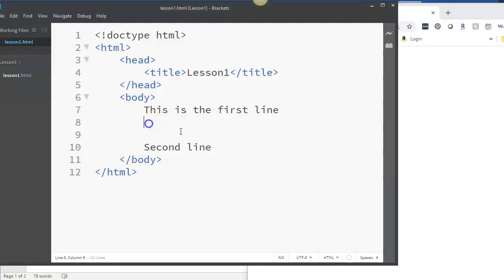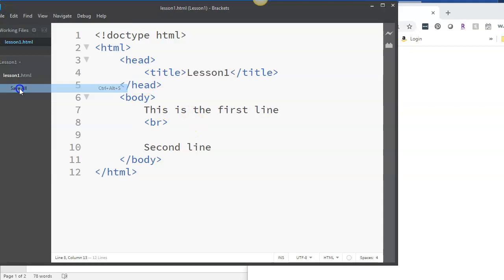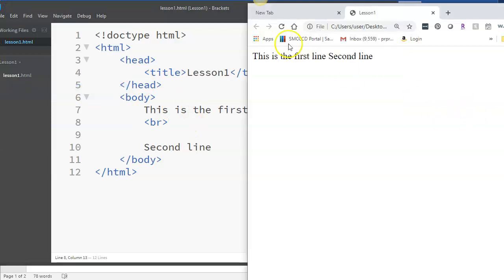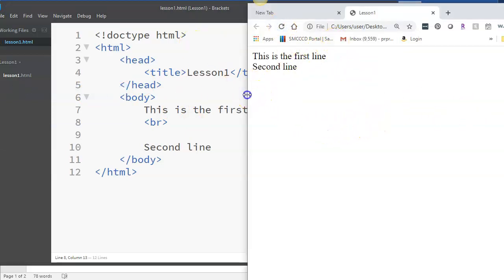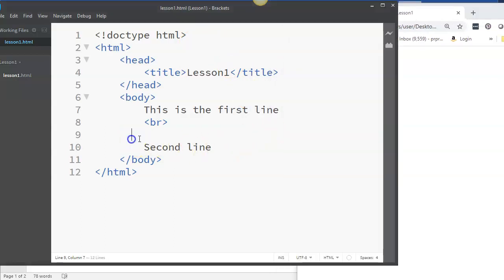Let me demonstrate this. If I go over here and I put break, refresh this page. You'll see now we have this content showing on two different lines.